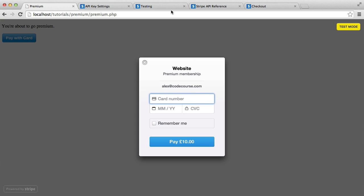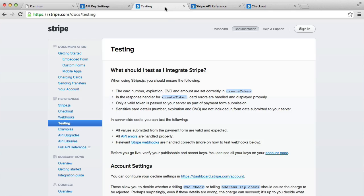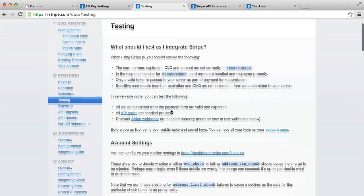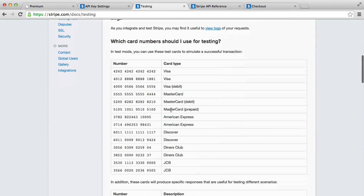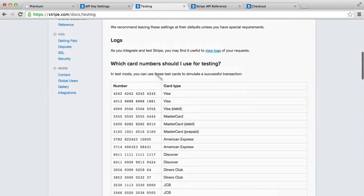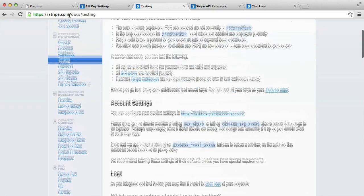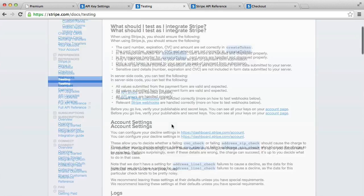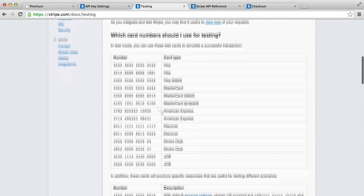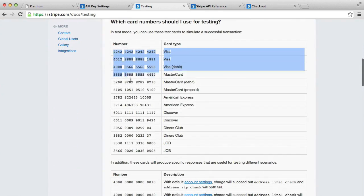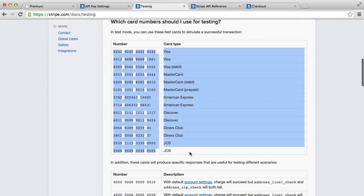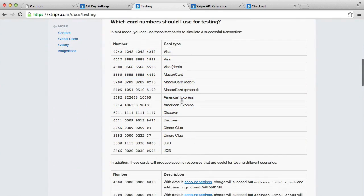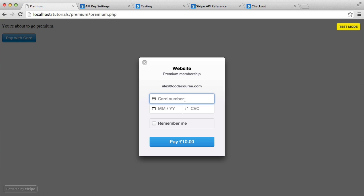Stripe does have, as I've mentioned, some test cards. You can see down here on stripe.com/docs/testing, you've got a variety of different test cards for different card types. At the start of the series, I was using the 4242, which is probably the easiest to remember for Visa. So we're going to be using that one here.